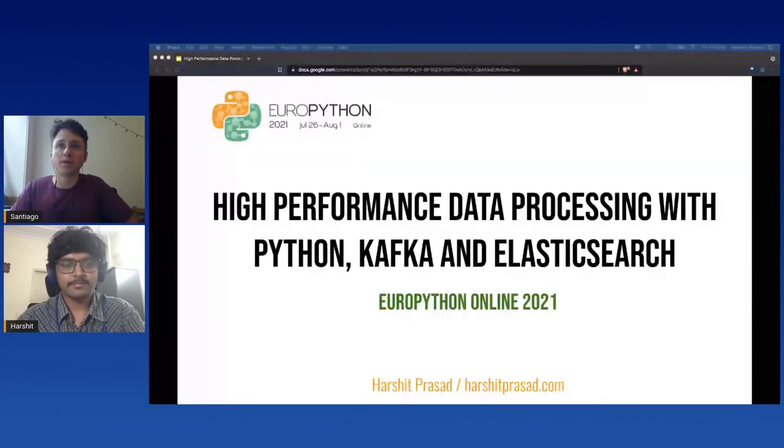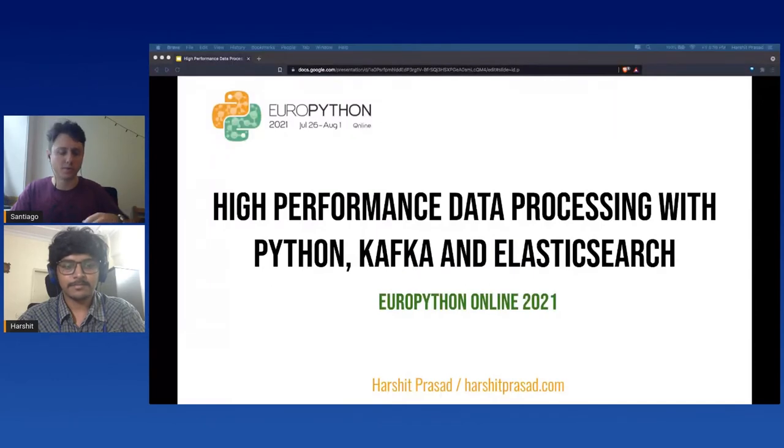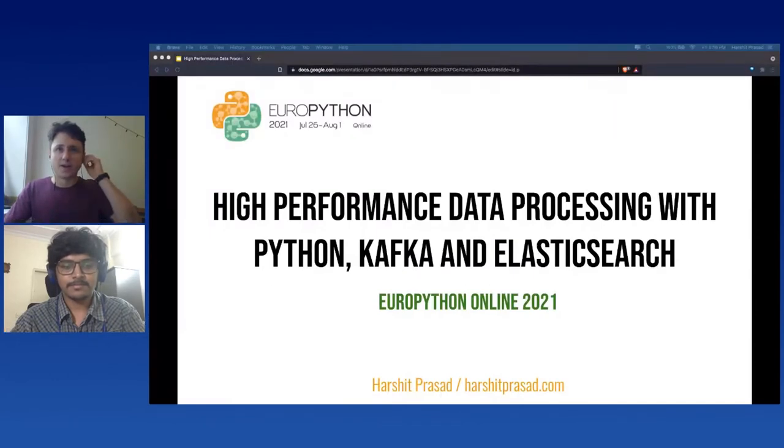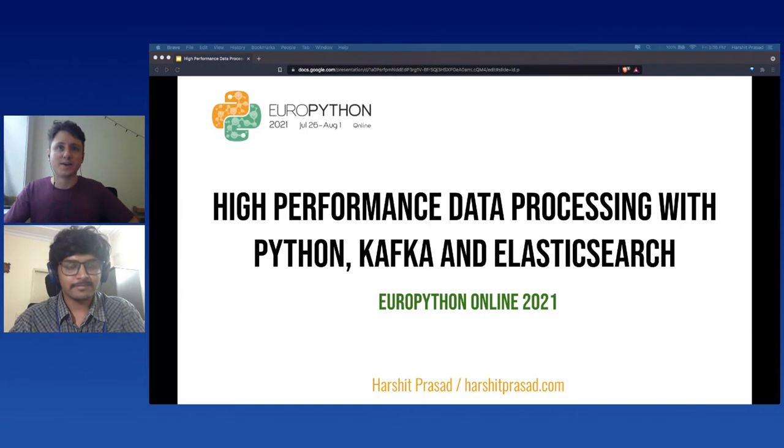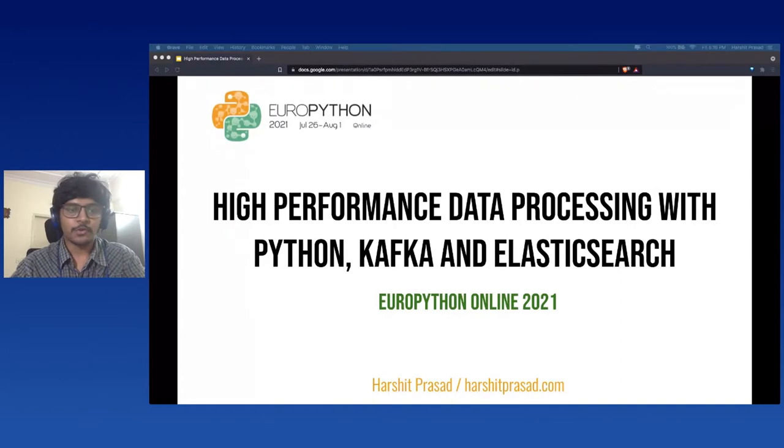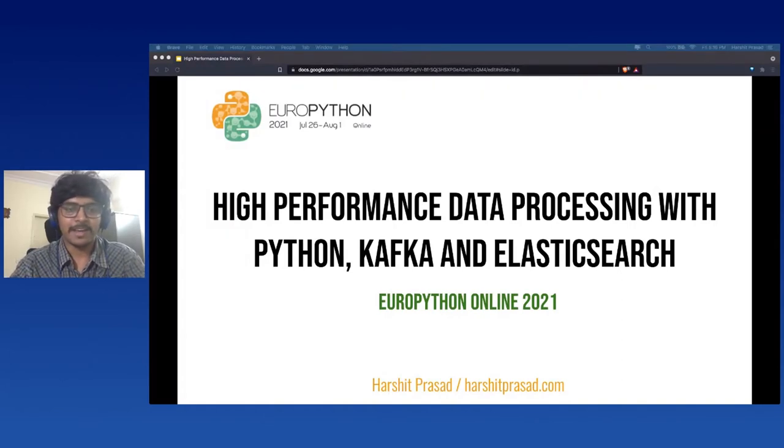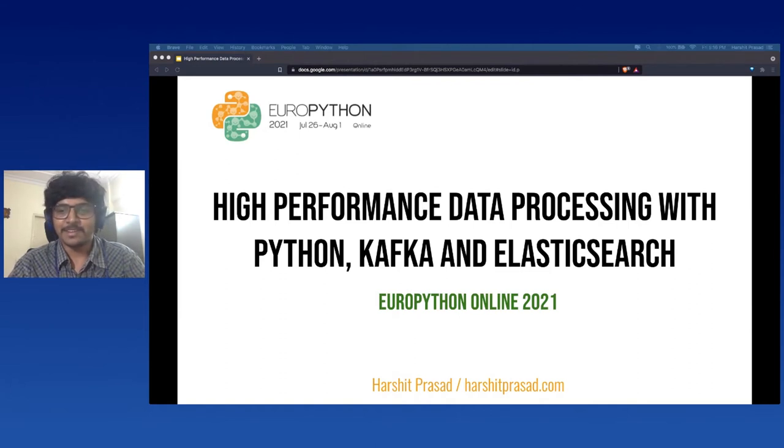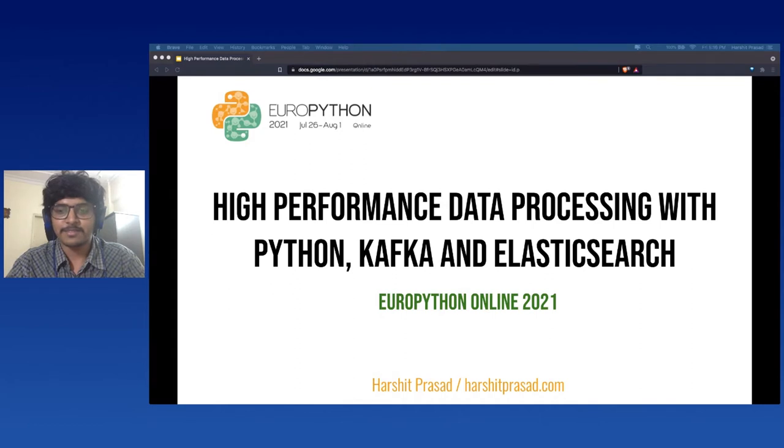We are back. We continue with Harsit Prasad. Hi Santiago, how are you doing? I'm good. So today you're going to talk about high-performance data processing with Python, Kafka and Elasticsearch. If you are ready, we can start. Sounds good. So let's begin with my talk. Hi everyone, I hope everyone is doing well. Today I will be speaking on high-performance data processing with Python, Kafka and Elasticsearch.